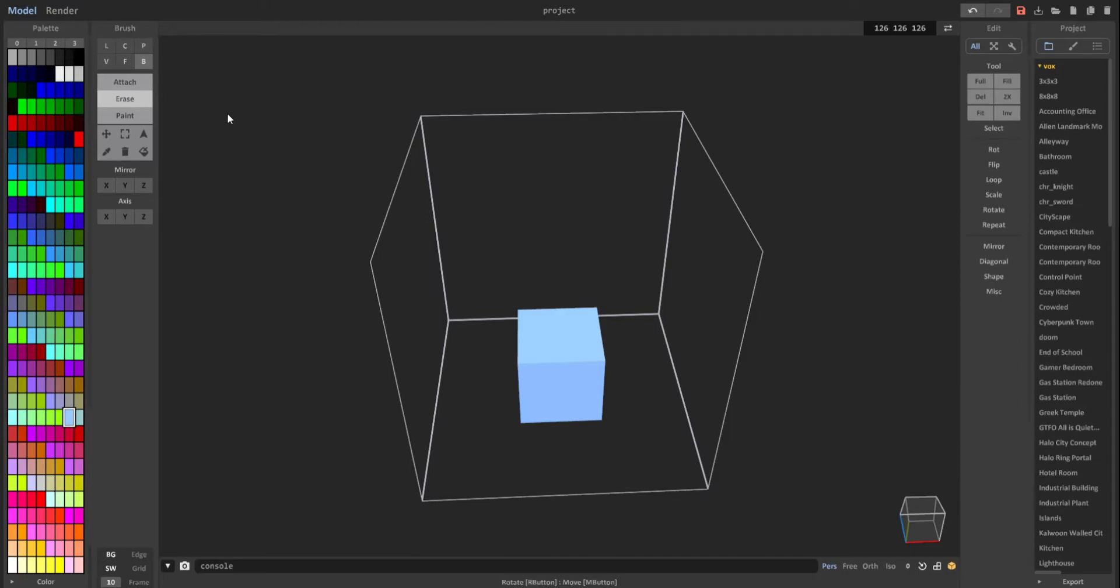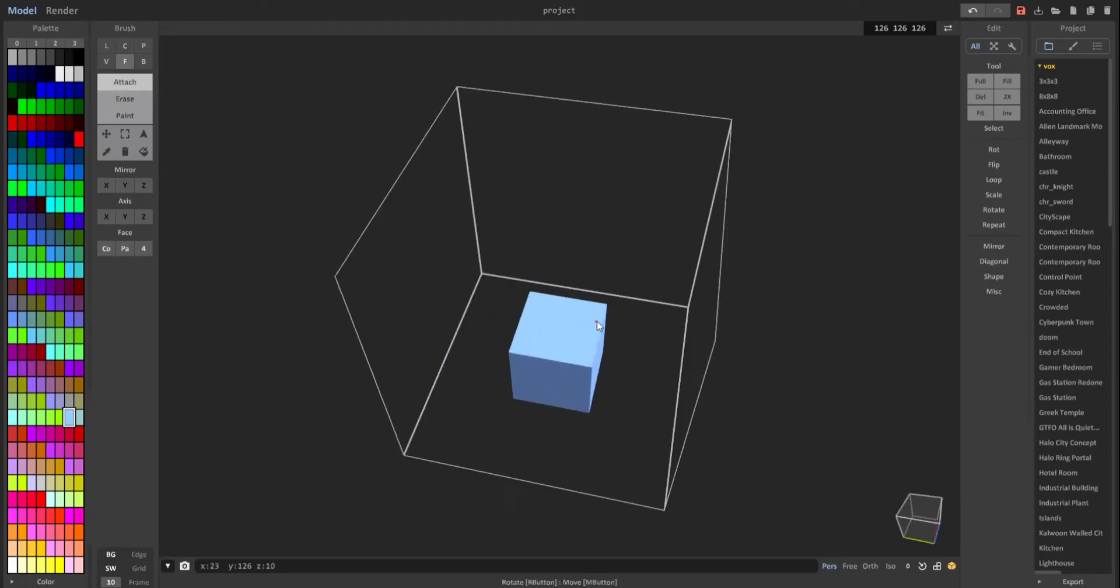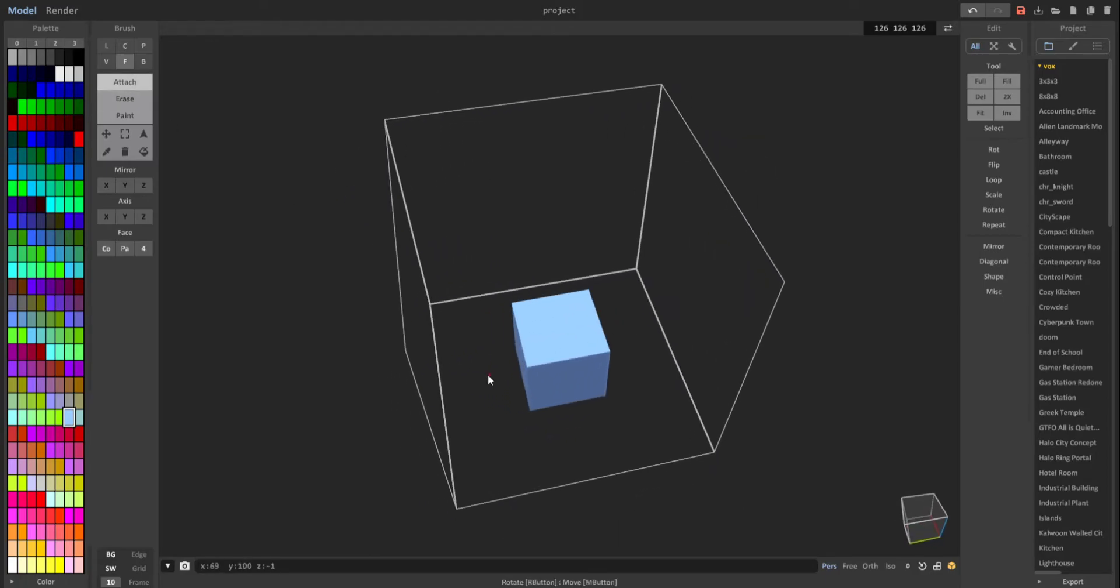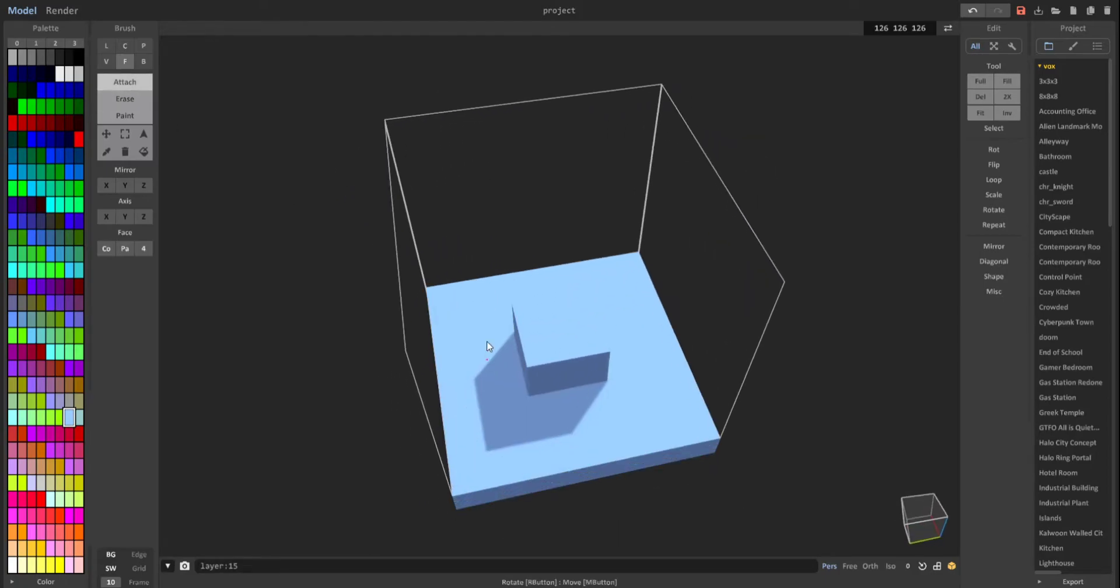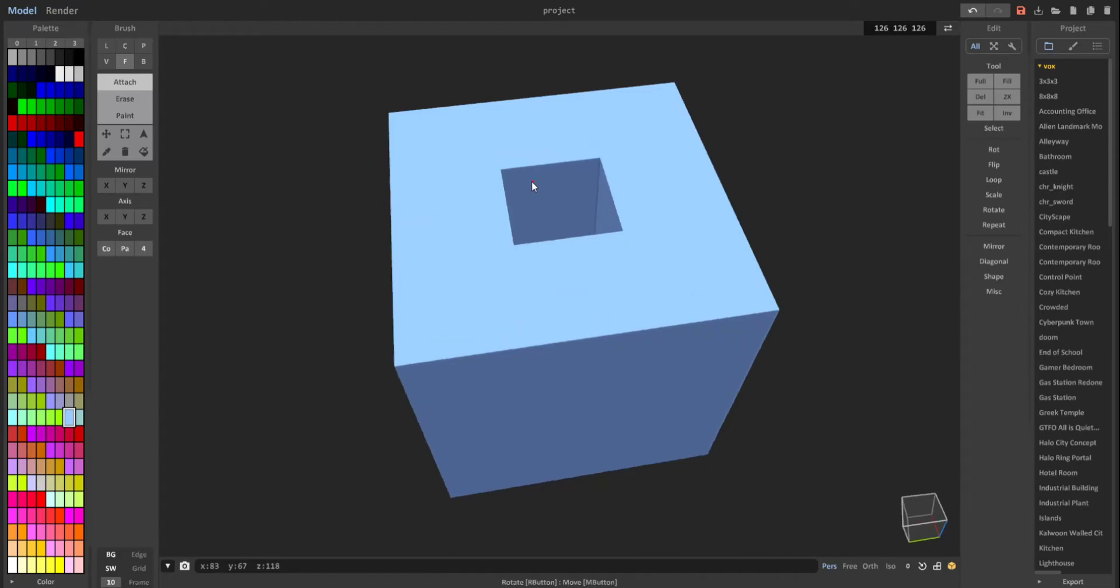Let's just first fill this cube by clicking F for face and clicking attach. Click the bottom and drag it up.